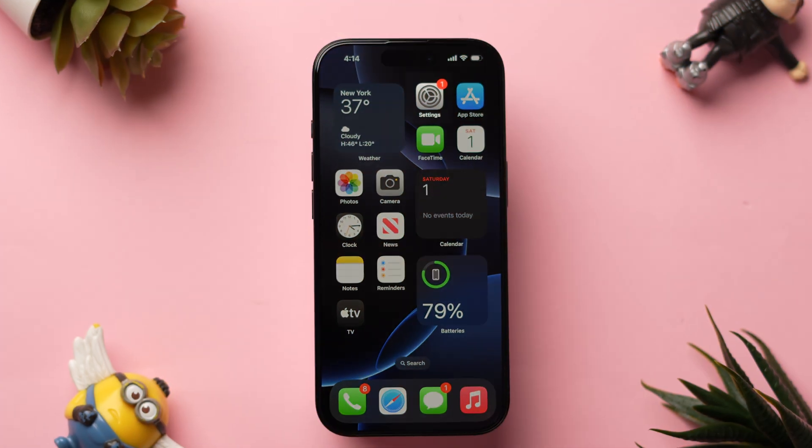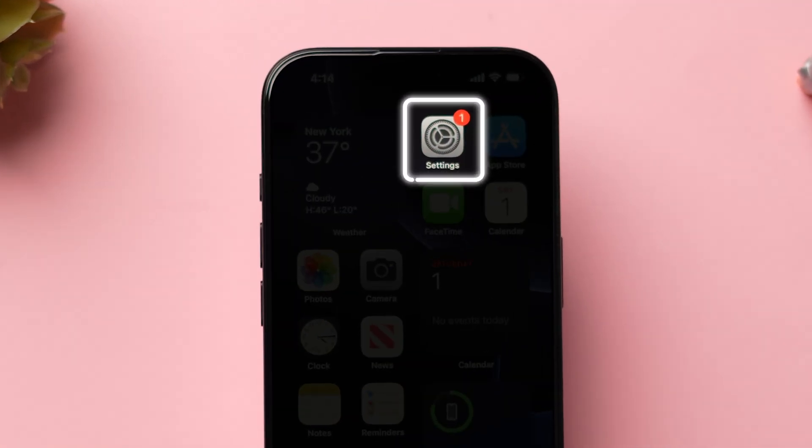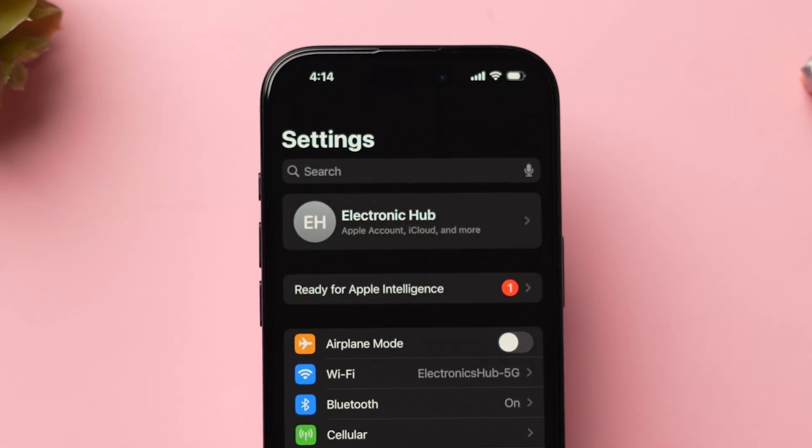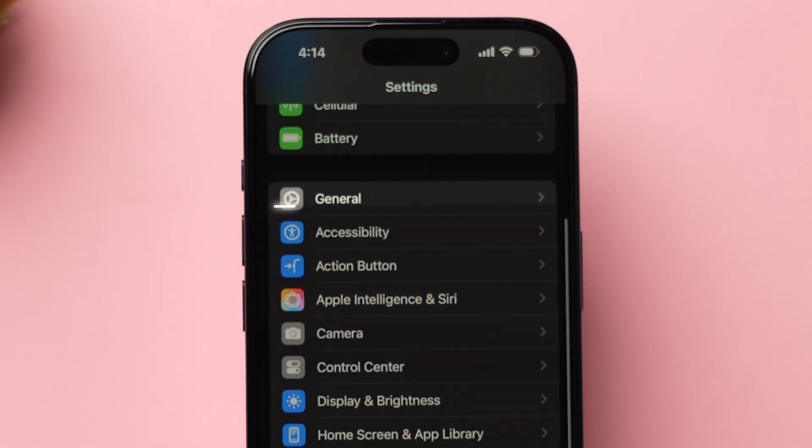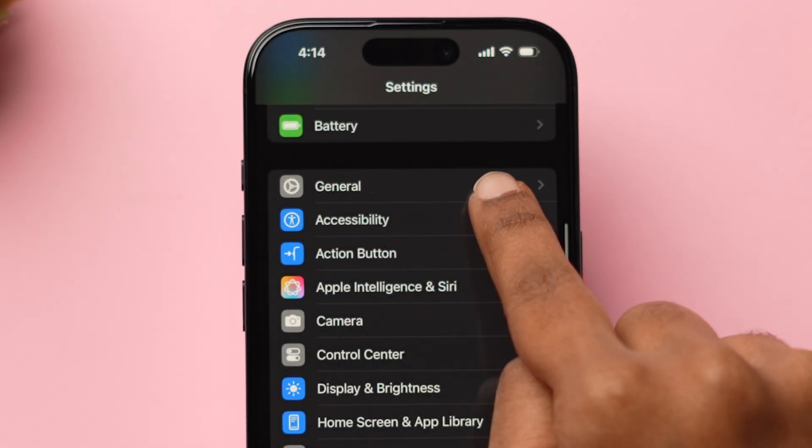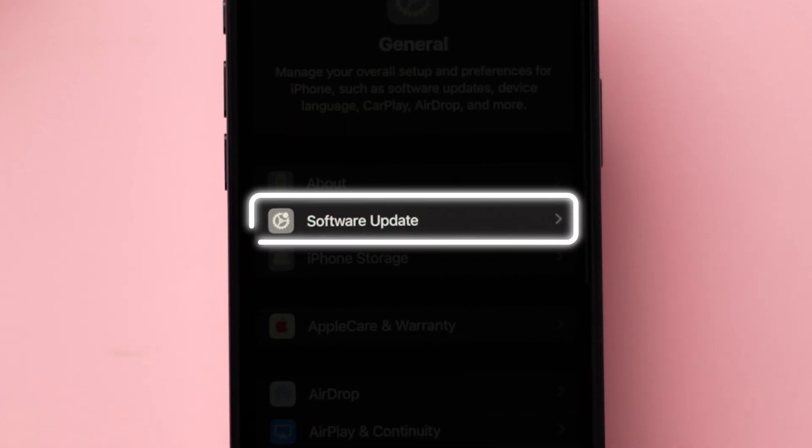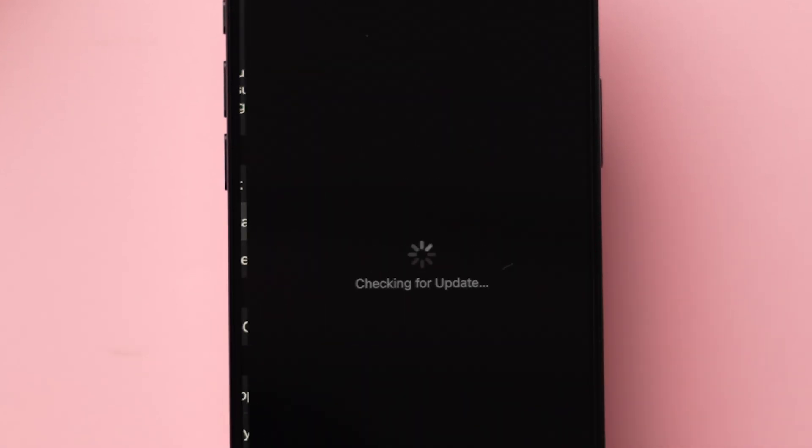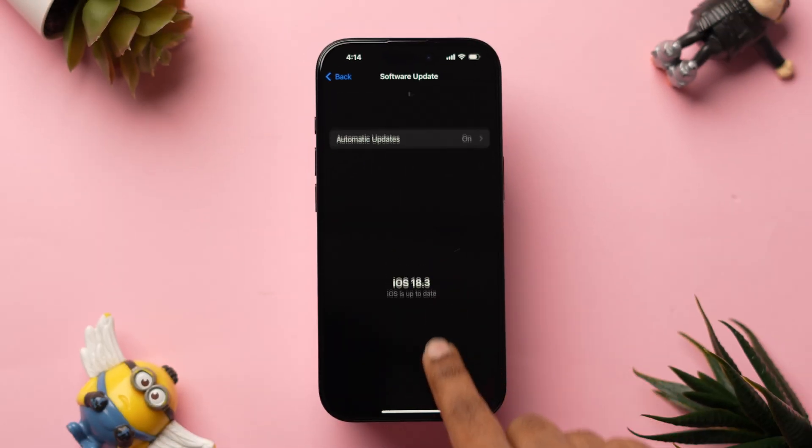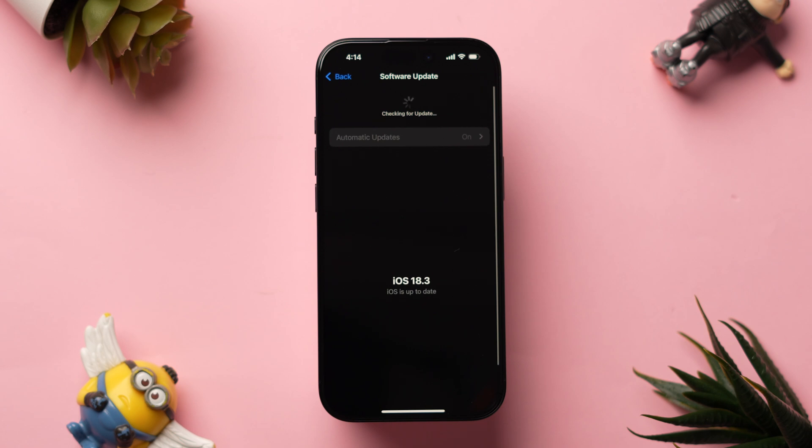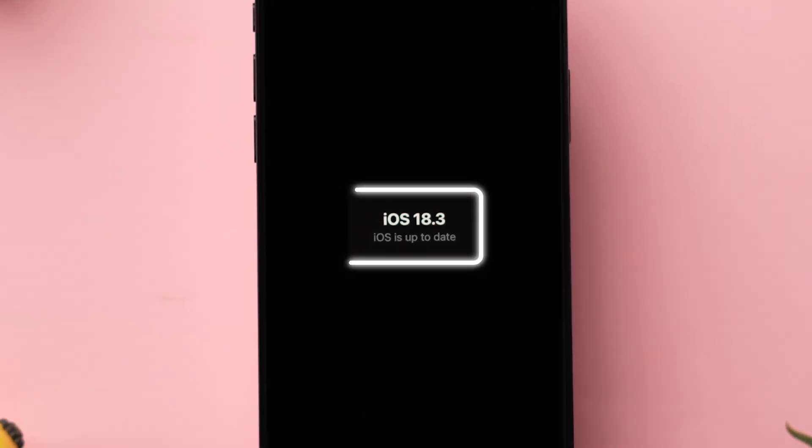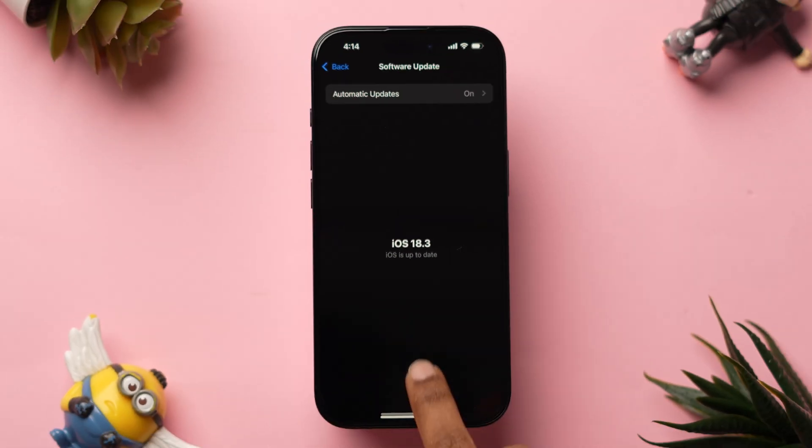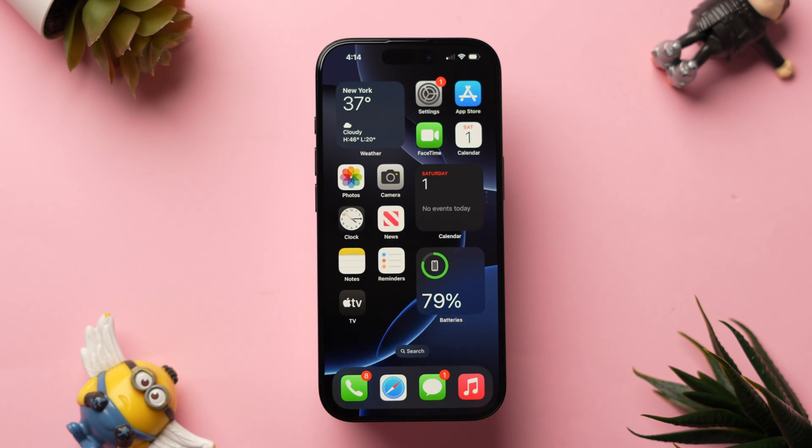First, open the Settings app on your iPhone. Then scroll down and click on General. Next, look for the option Software Update and click on it. If you have an update available, then update the software. Make sure you have installed the latest version of iOS software. After updating the software,